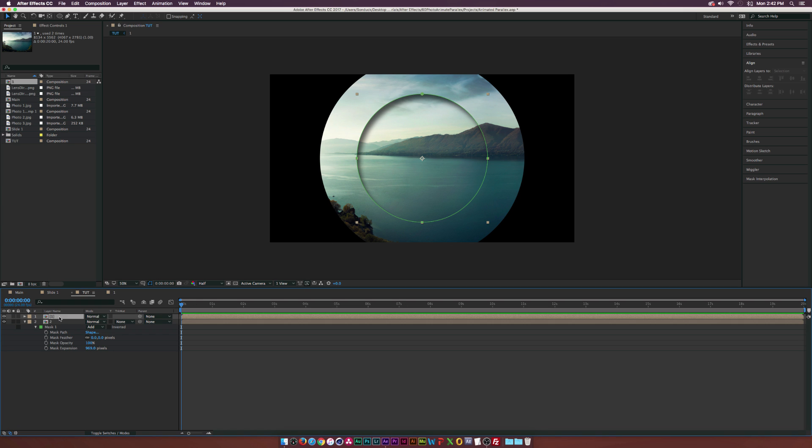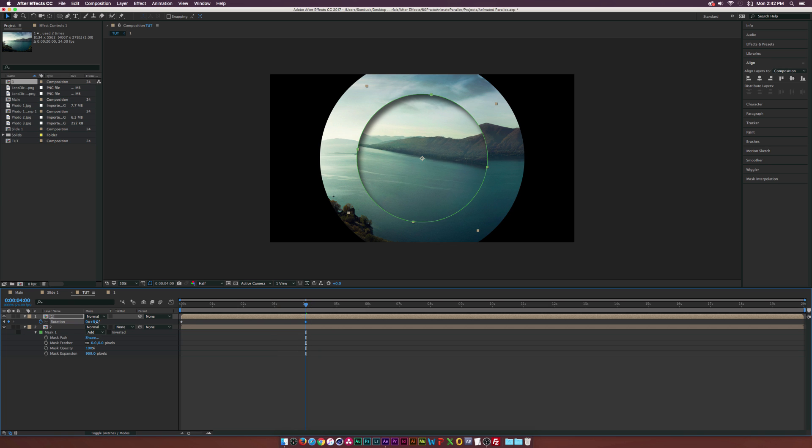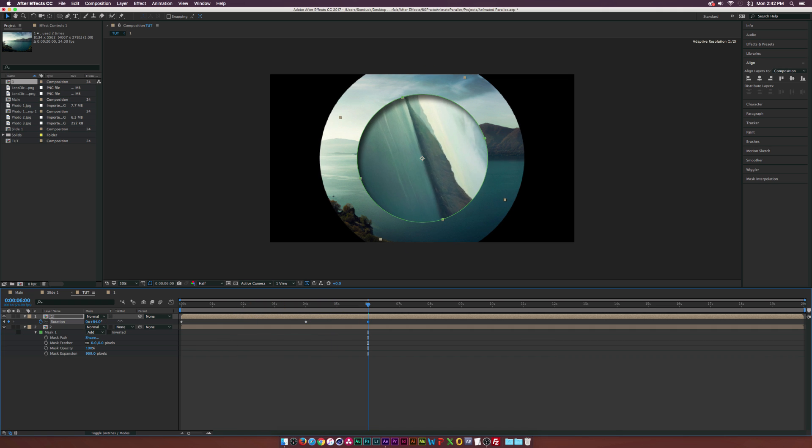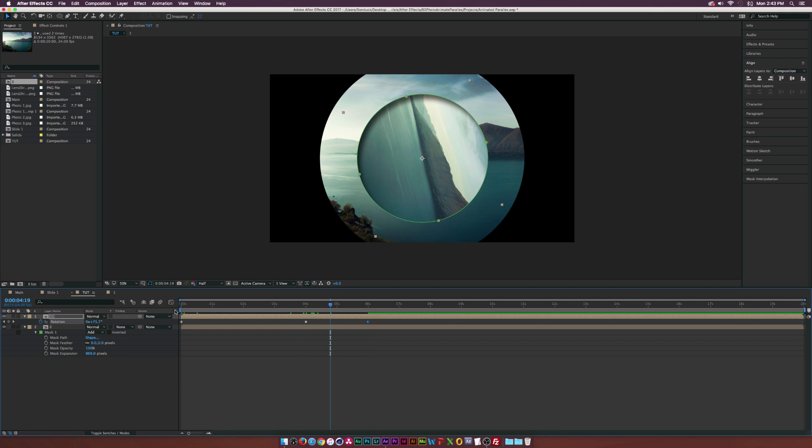Hit R on our keyboard to bring up rotation for our first layer and add a keyframe. Go to like four seconds or some point in your animation. Maybe we'll do a little bit of a rotation there, a slight animation. Go to like the end of your animation and we'll do something a little bit crazy, like maybe turn it completely over. I'm just being experimental with this. You can do whatever you want.